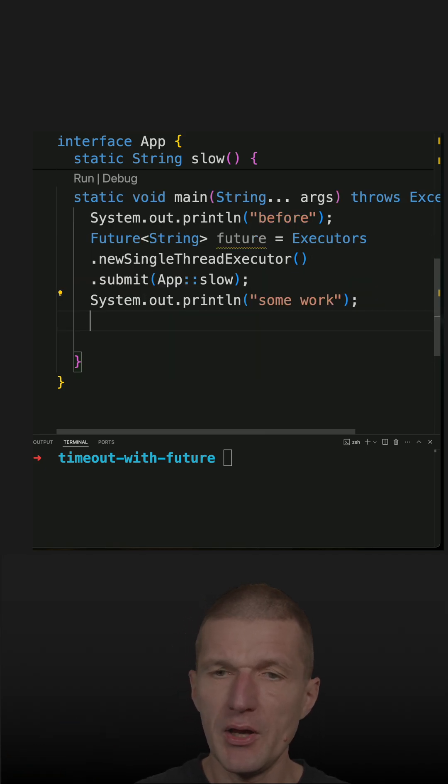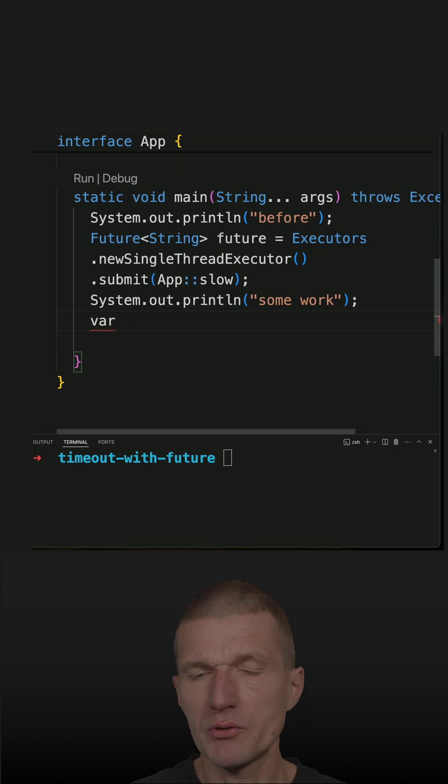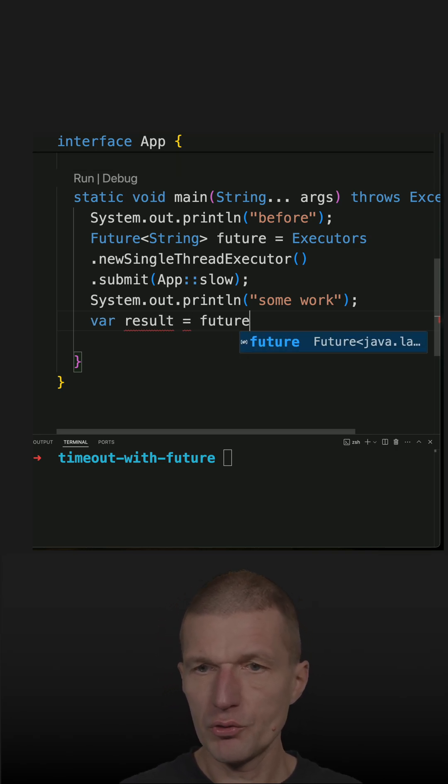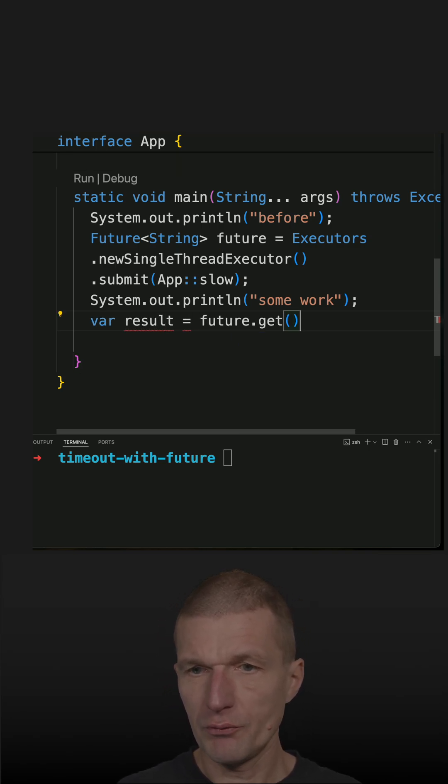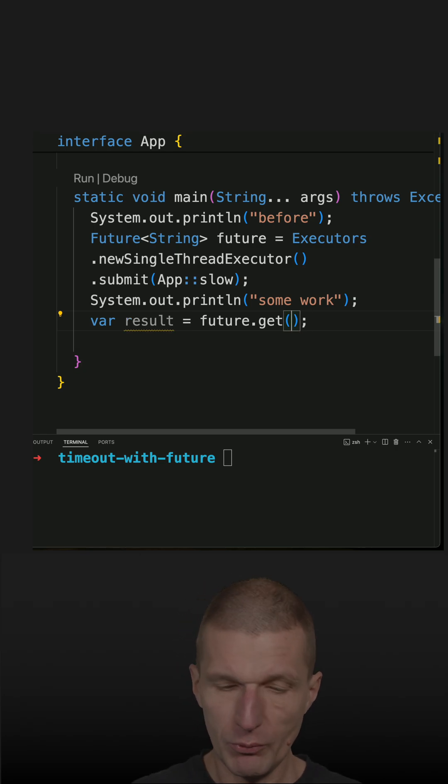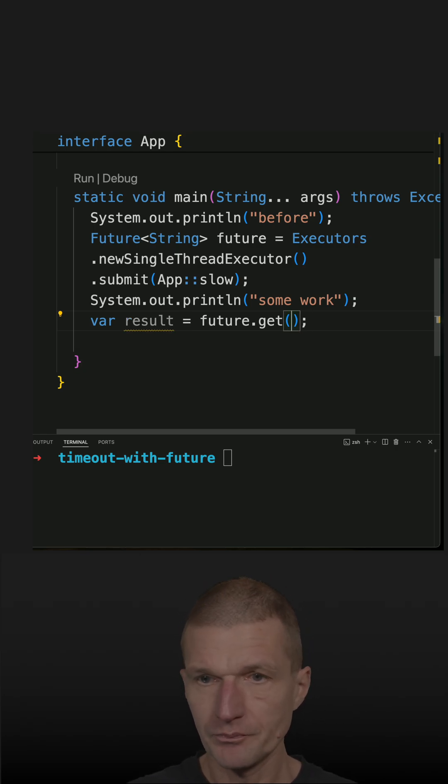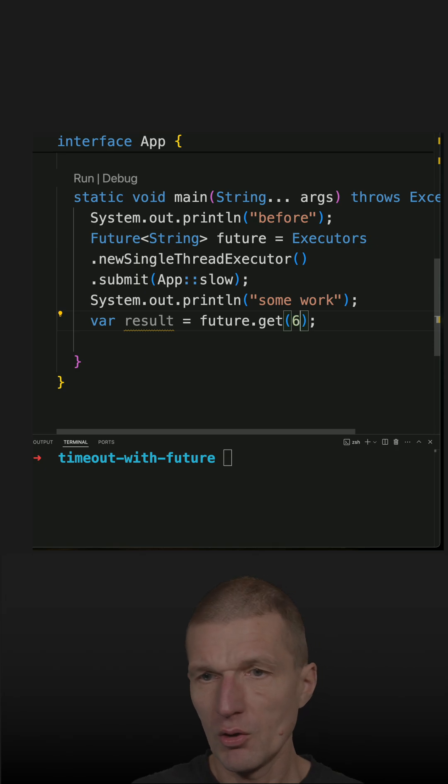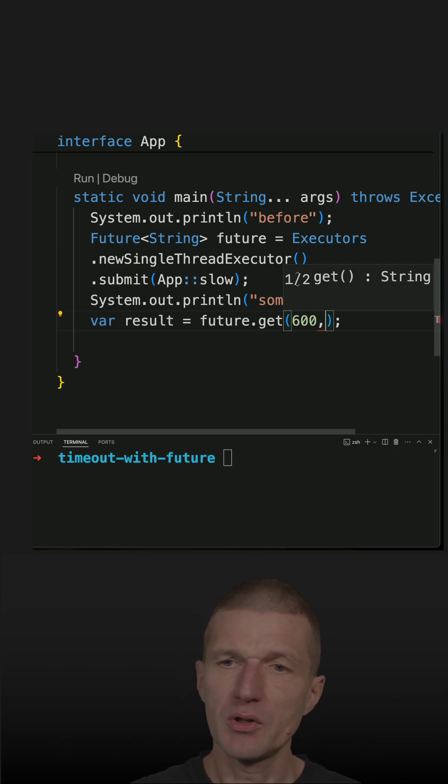Then I would like to see the answer or the result, and the result is future.get(). Future.get() will just block, but what I can also ask the future is to return after waiting only 600 milliseconds.